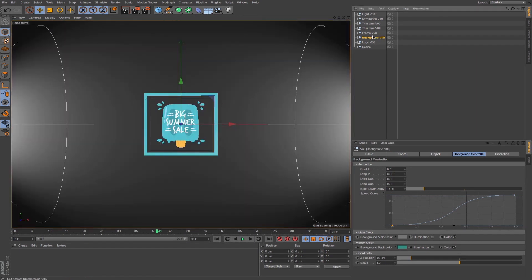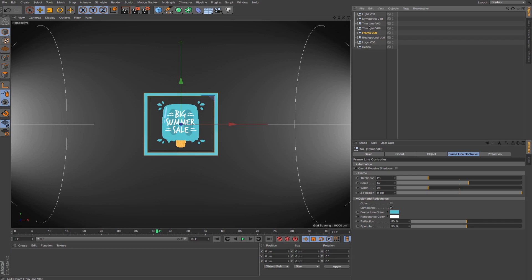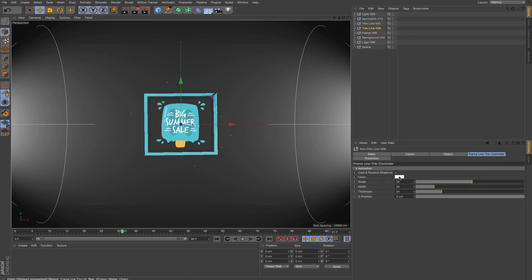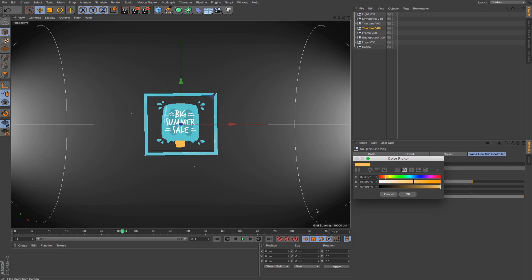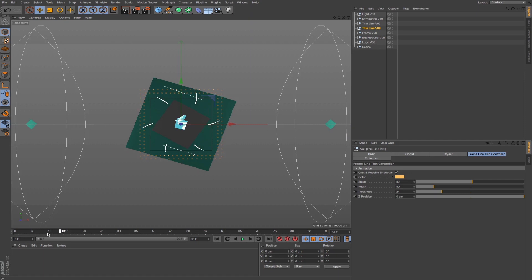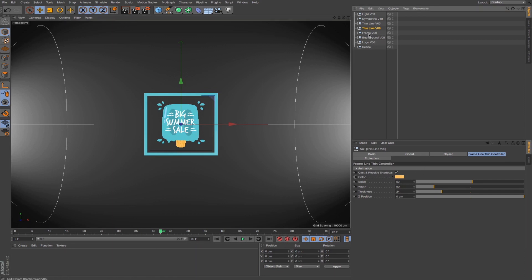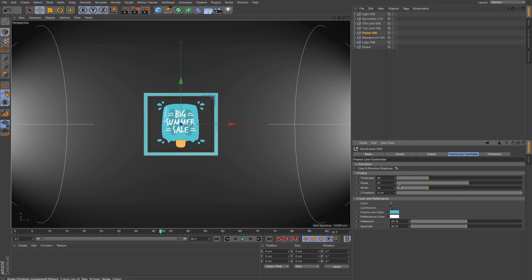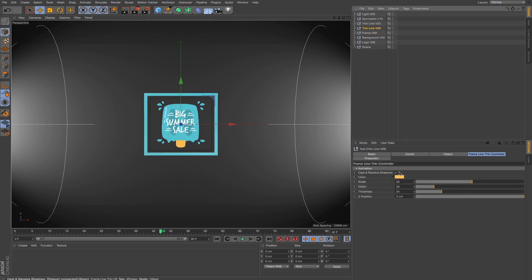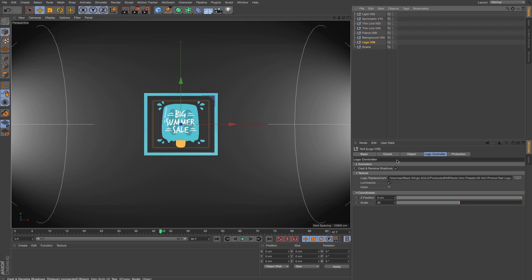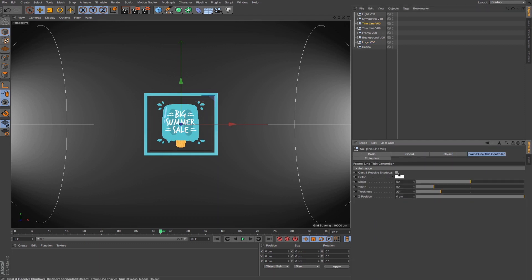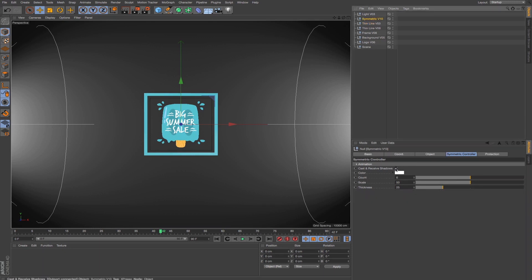Back in perspective view, let's change the color of the dots. They're white but I want to pick a color from the logo. The other thing I want to do is make sure cast and receive shadow is on for the elements I want to cast shadow. For the frame I definitely want shadow, so I turn it on. For the thin line, not necessarily — I don't want it to cast shadow. For the logo, it's already on. For the other thin line and the symmetric, I'll turn it off as well.